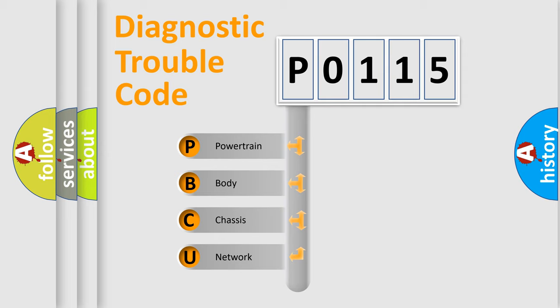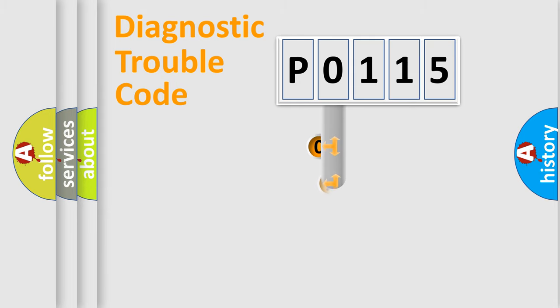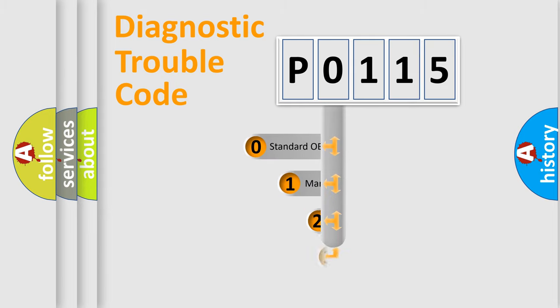We divide the electrical system of automobiles into four basic units: powertrain, body, chassis, and network. This distribution is defined in the first character code.